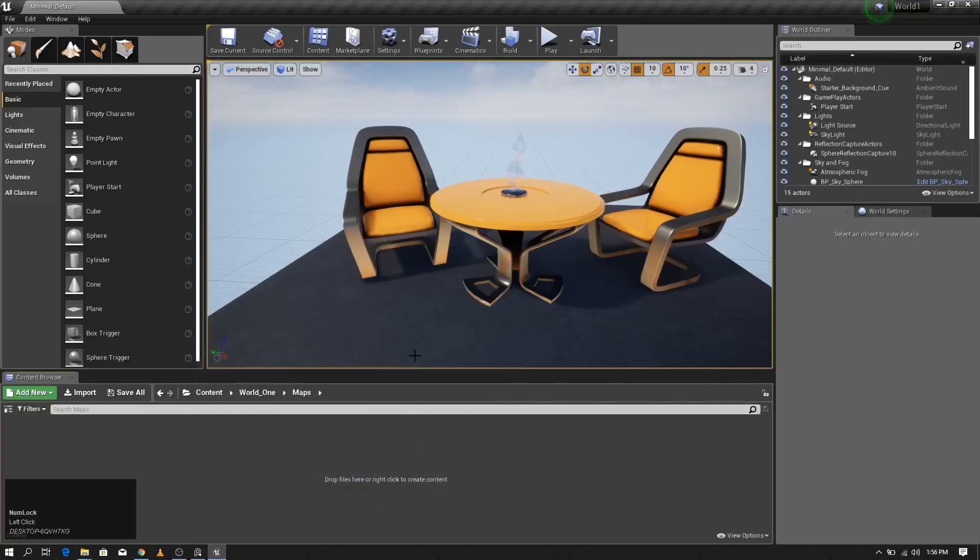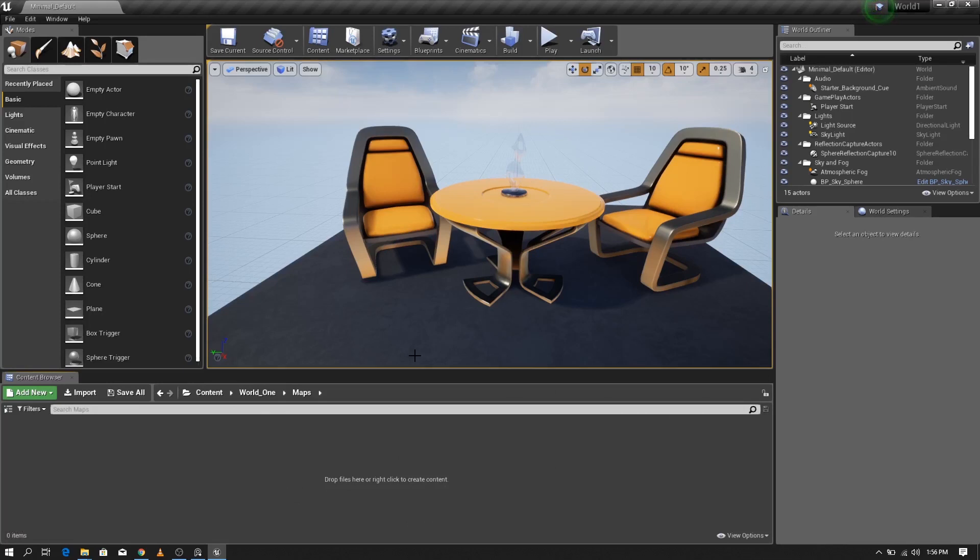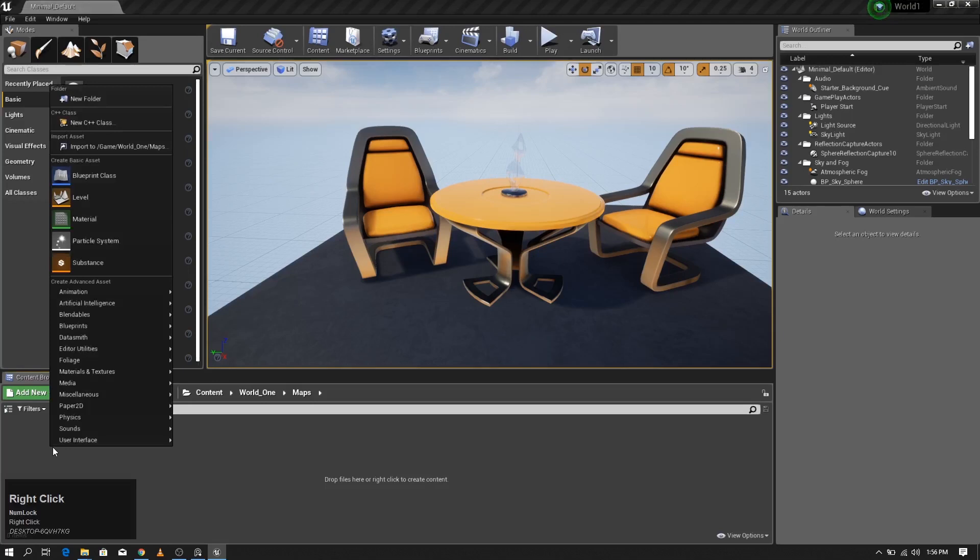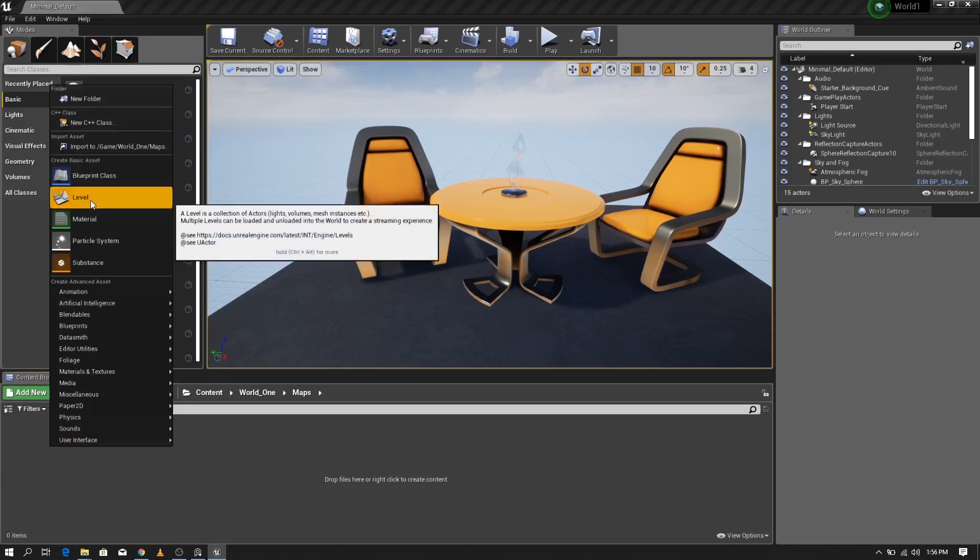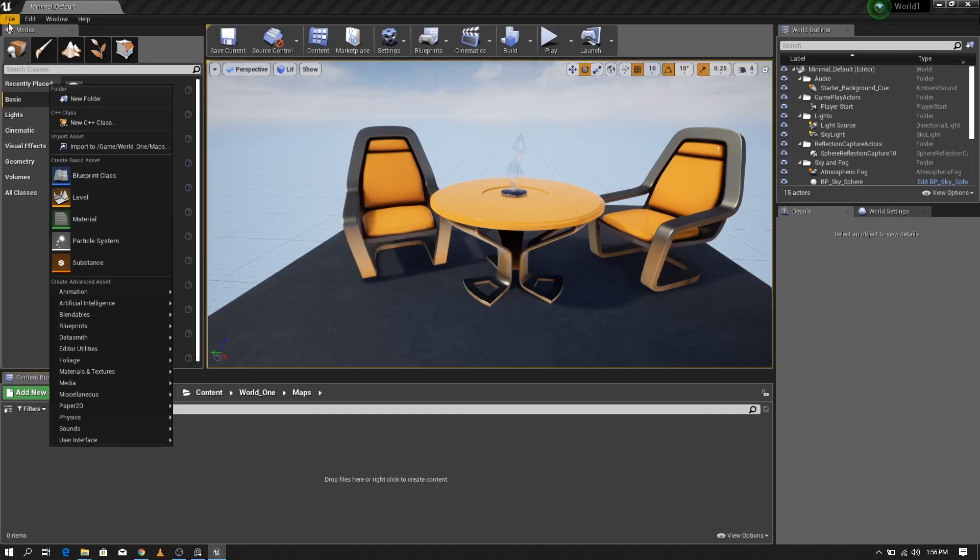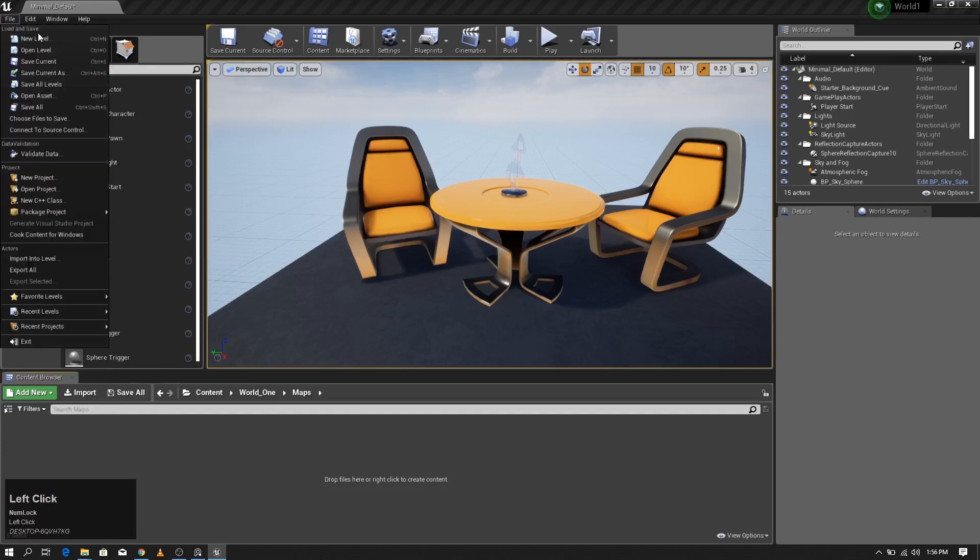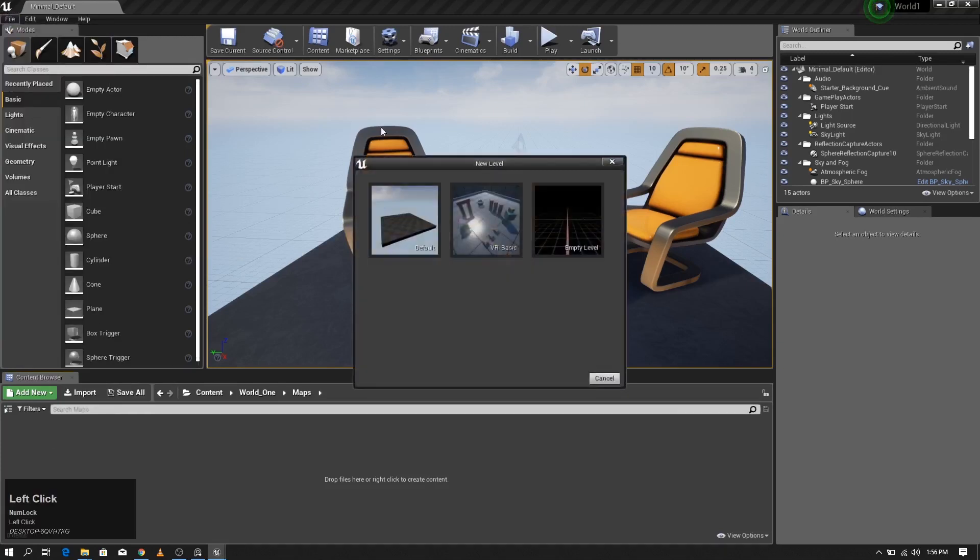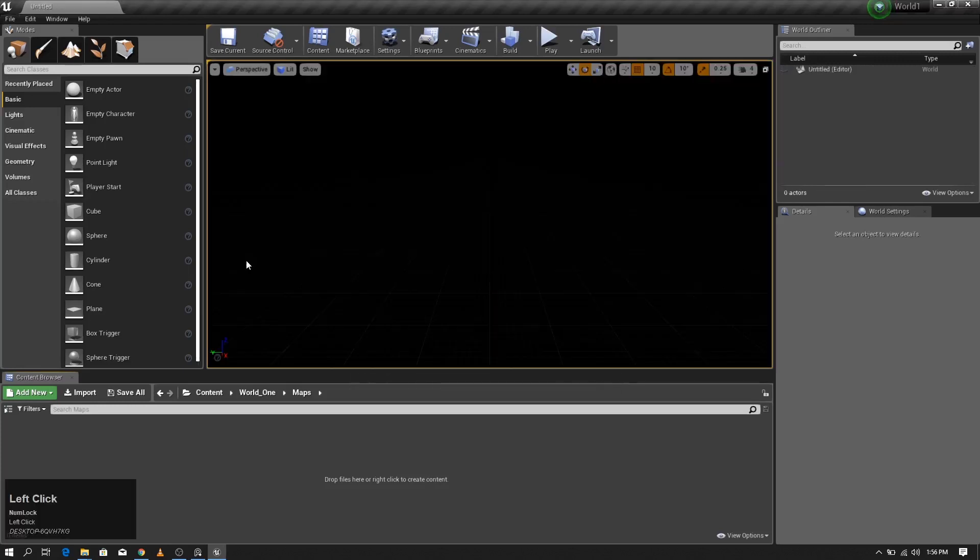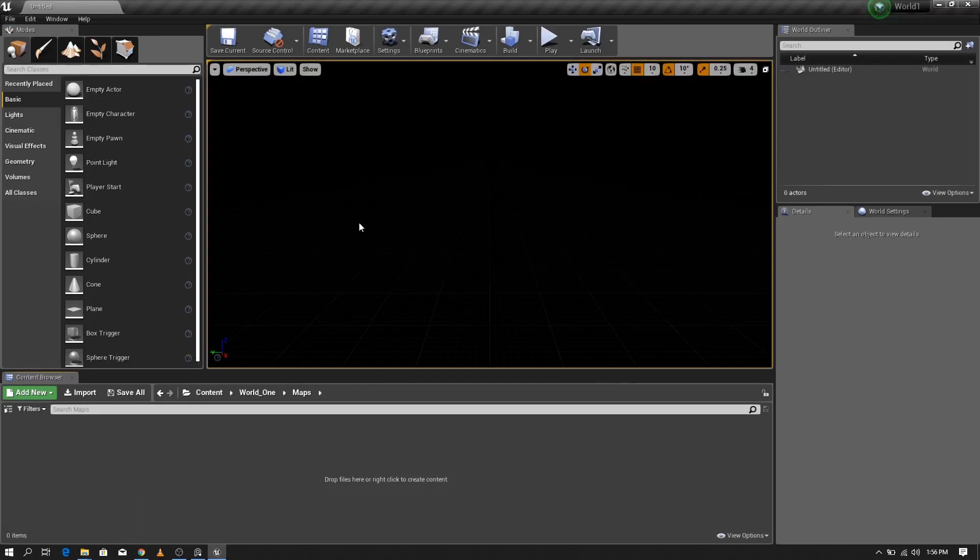Hello guys, in this video I'm going to create a level from scratch. Right click on here and add new level. You can create a new level from here, so I'm going to create the empty level.